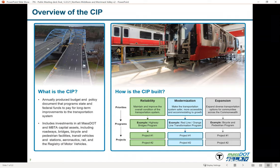With the 2017 capital investment plan, we introduced a new framework built around three main priorities: reliability, modernization, and expansion. Reliability means maintaining and improving our existing transportation network. Modernization takes investments further — for example, a roadway reconstruction project might also add a sidewalk or bicycle facility, making the road more accessible for multimodal transportation.